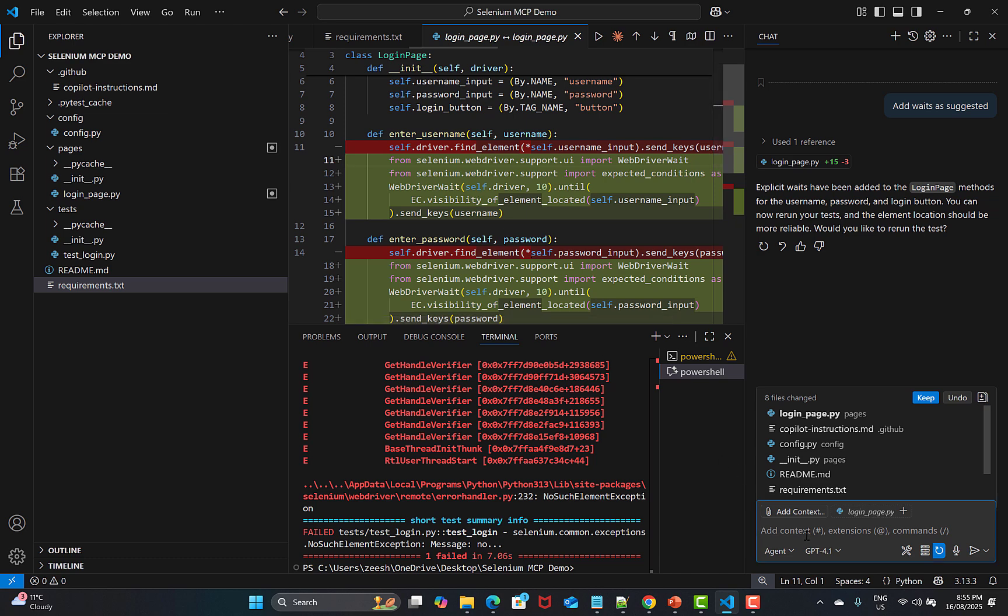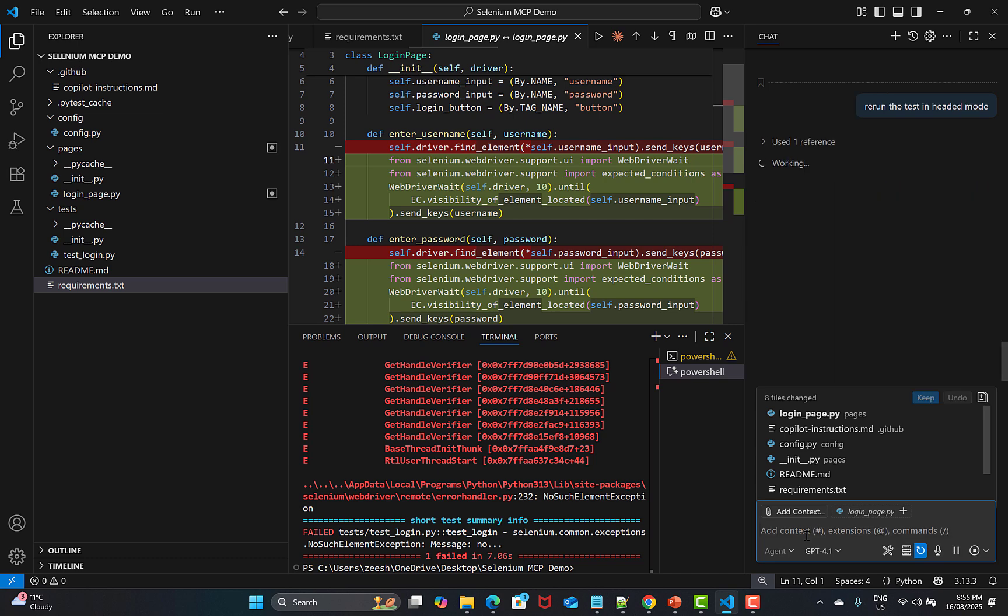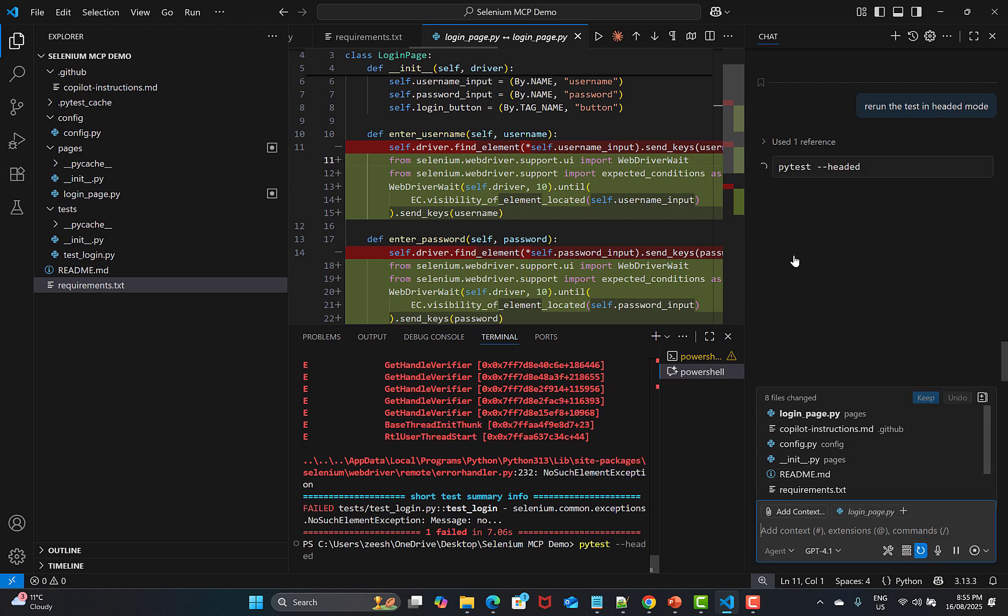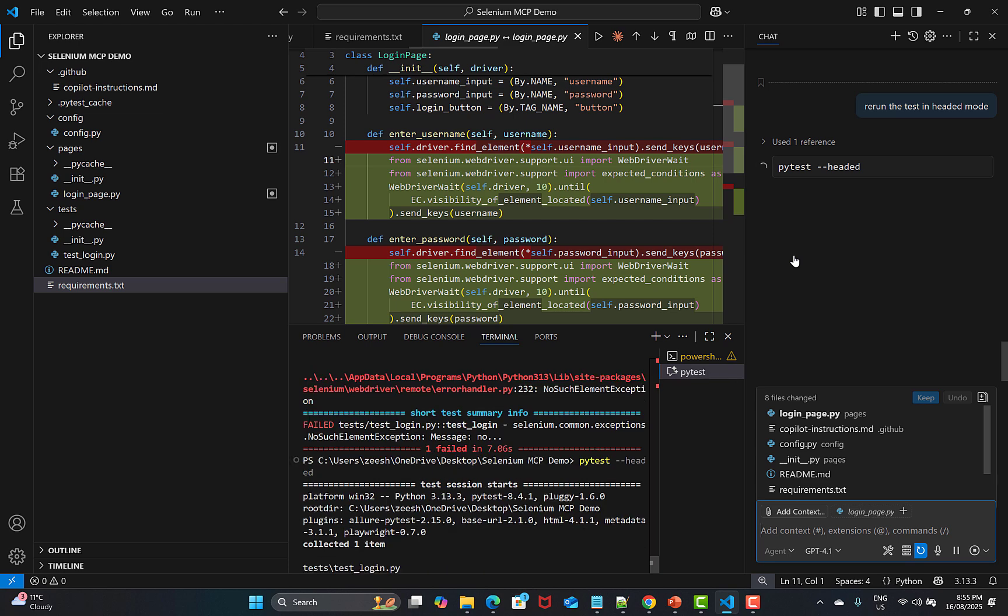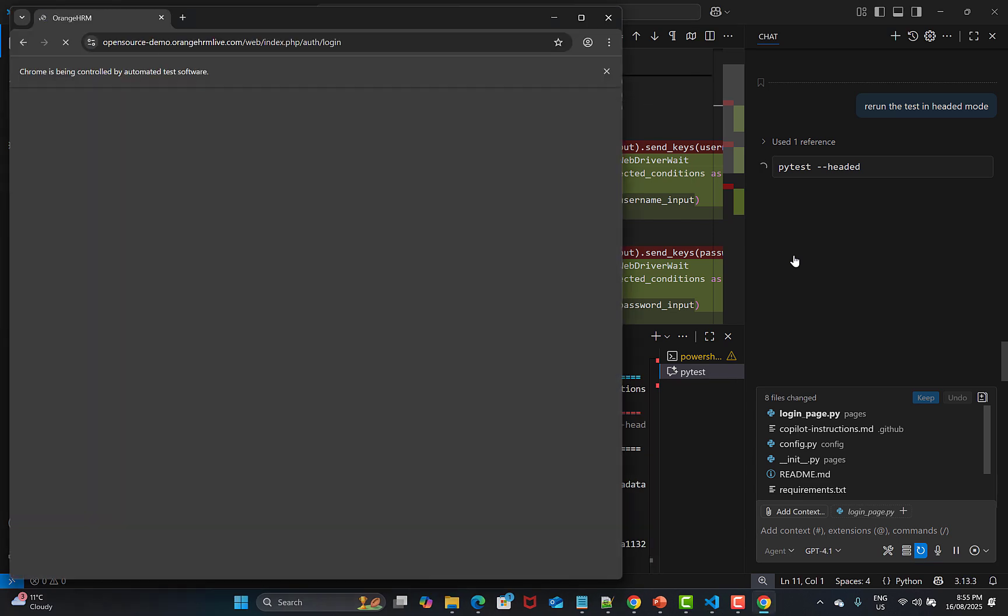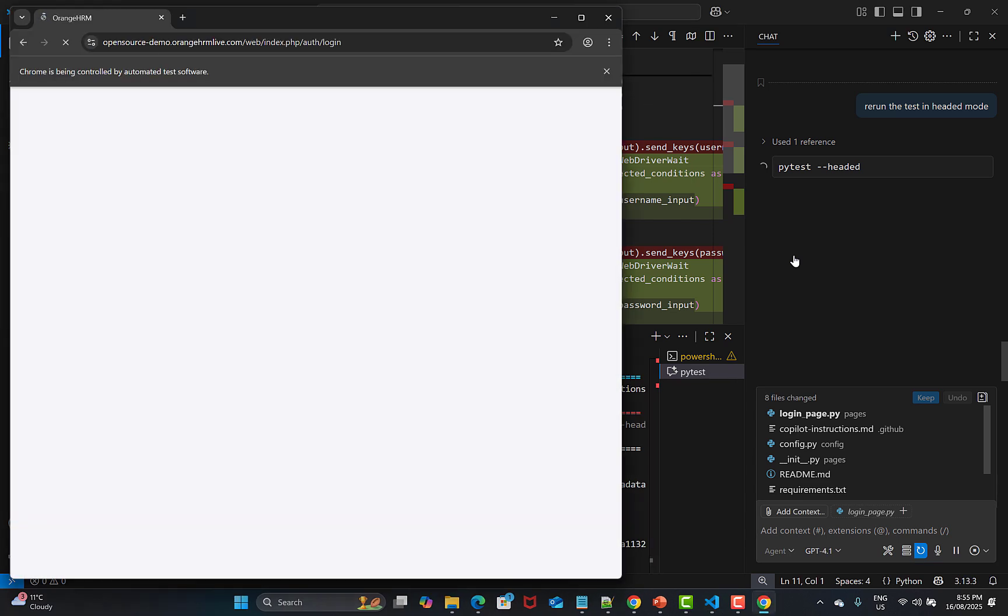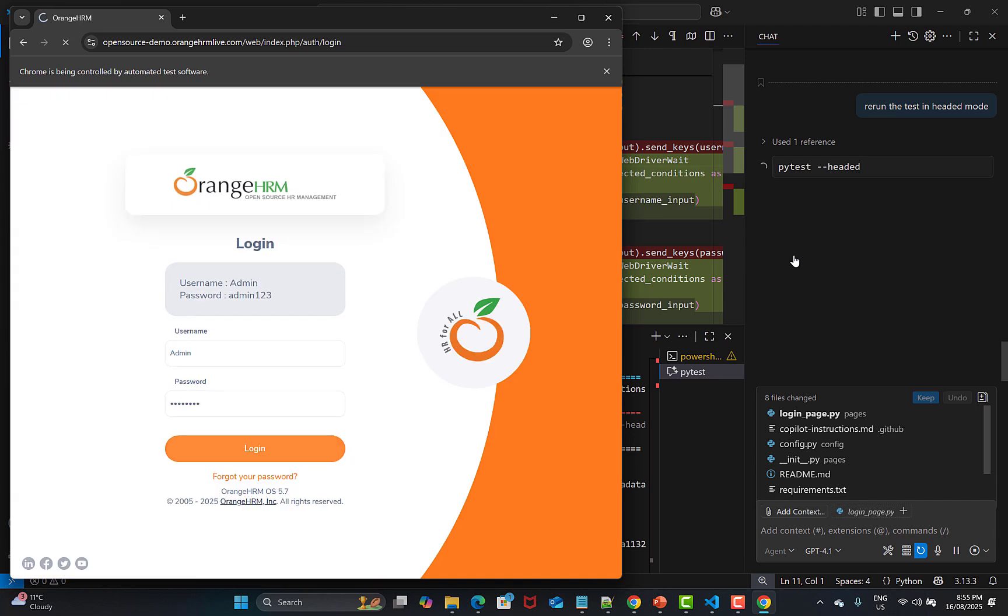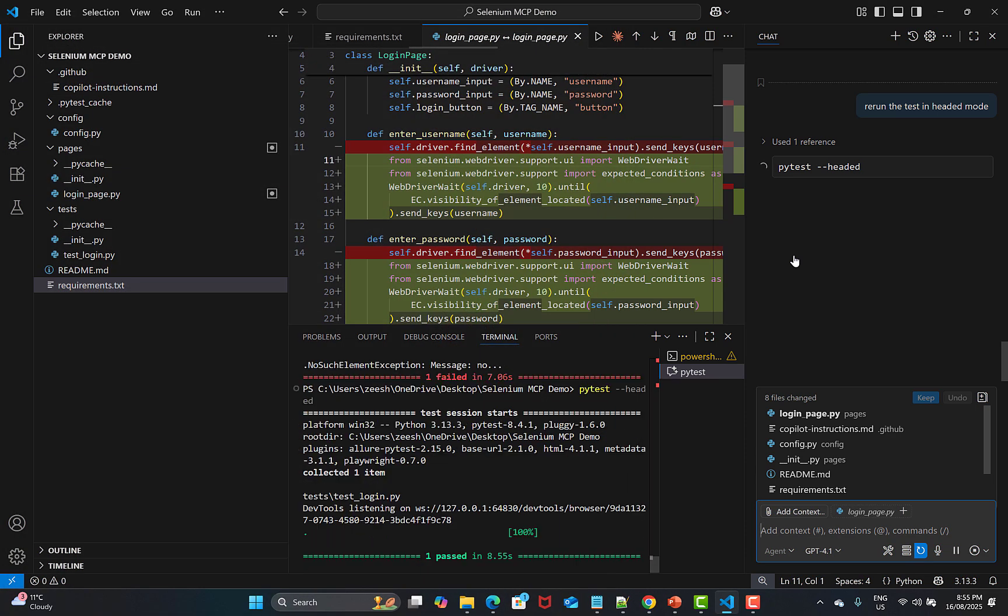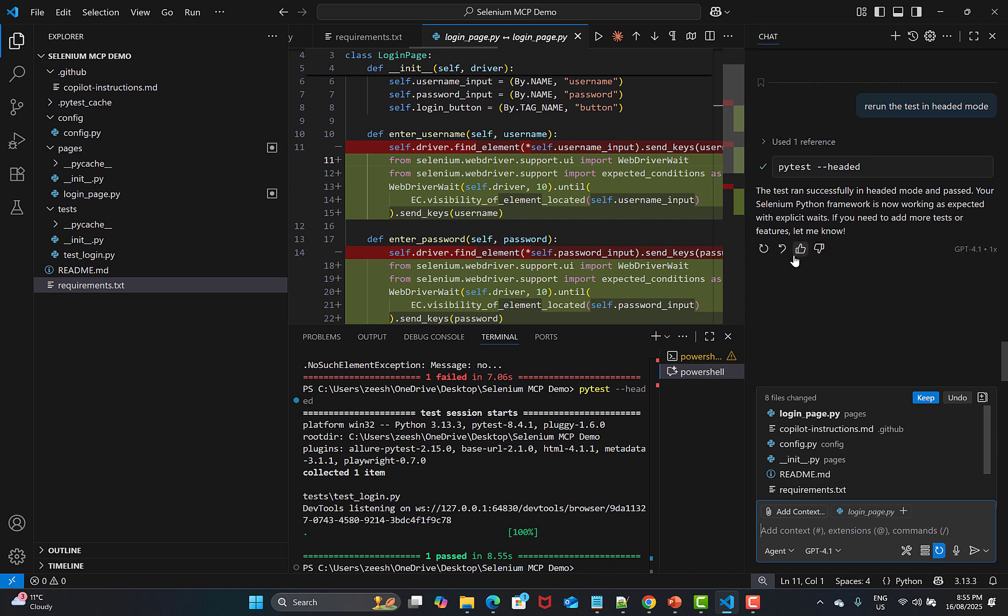Again rerun the test in headed mode. Let's see what happens now. Click on continue. It's going towards our website, provided the username and password, and it logged in successfully. This time it passed.